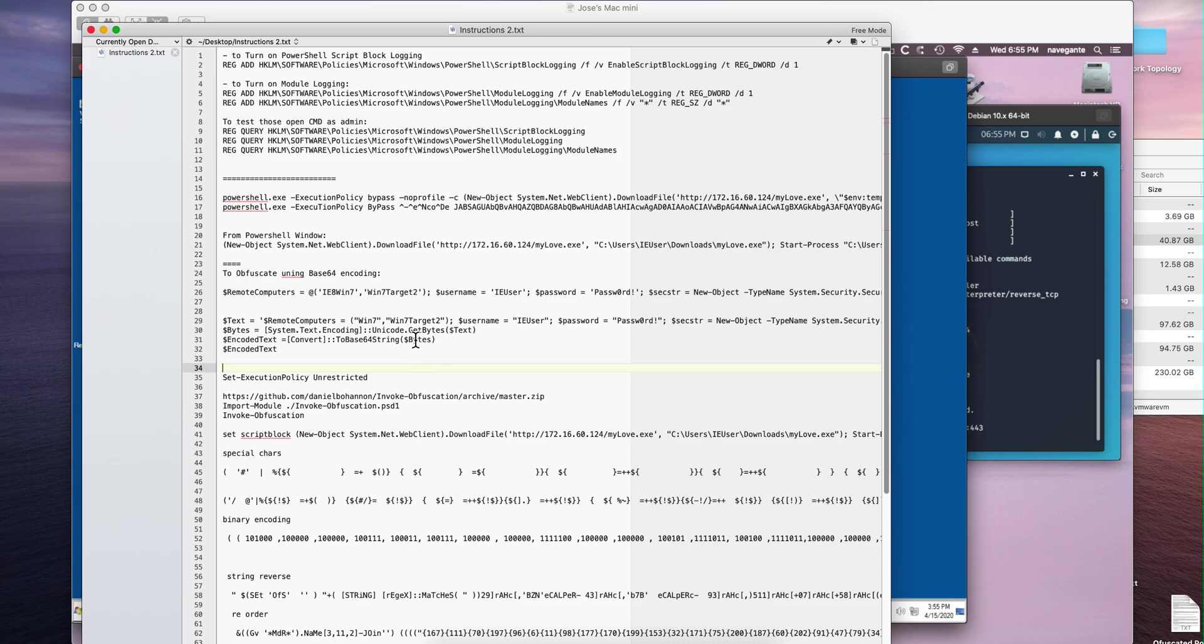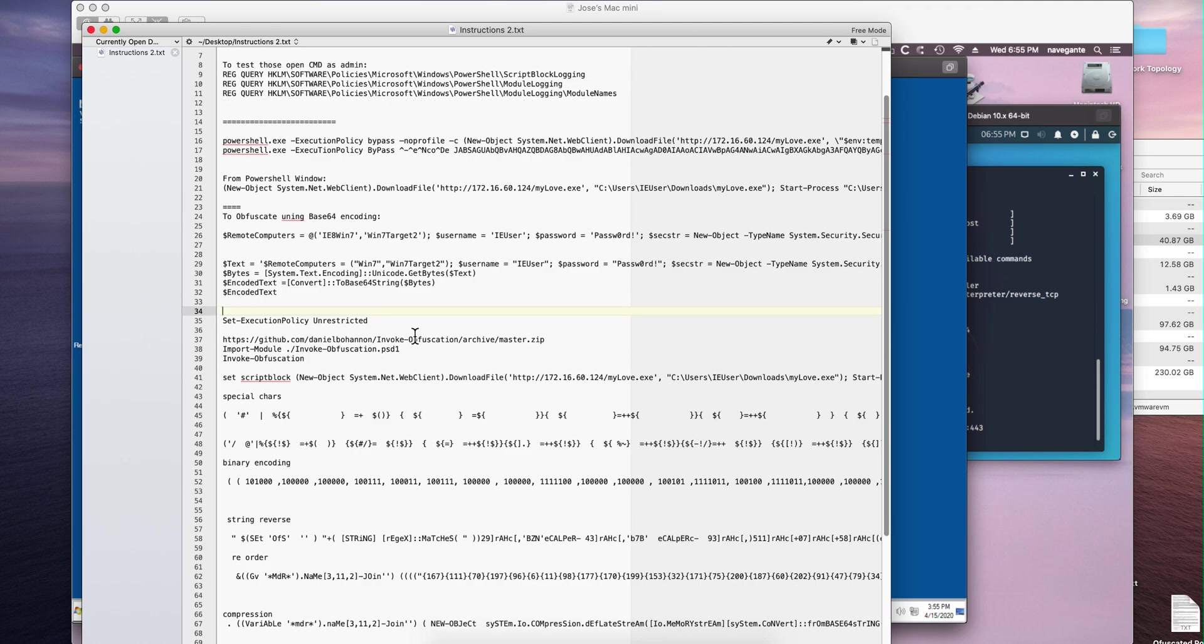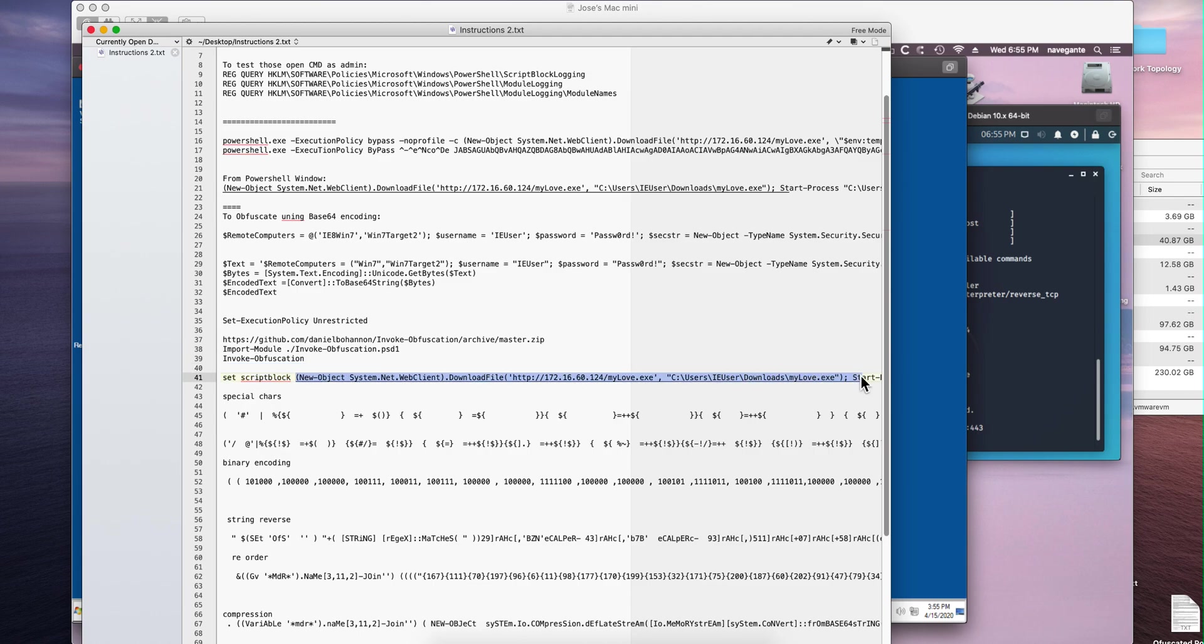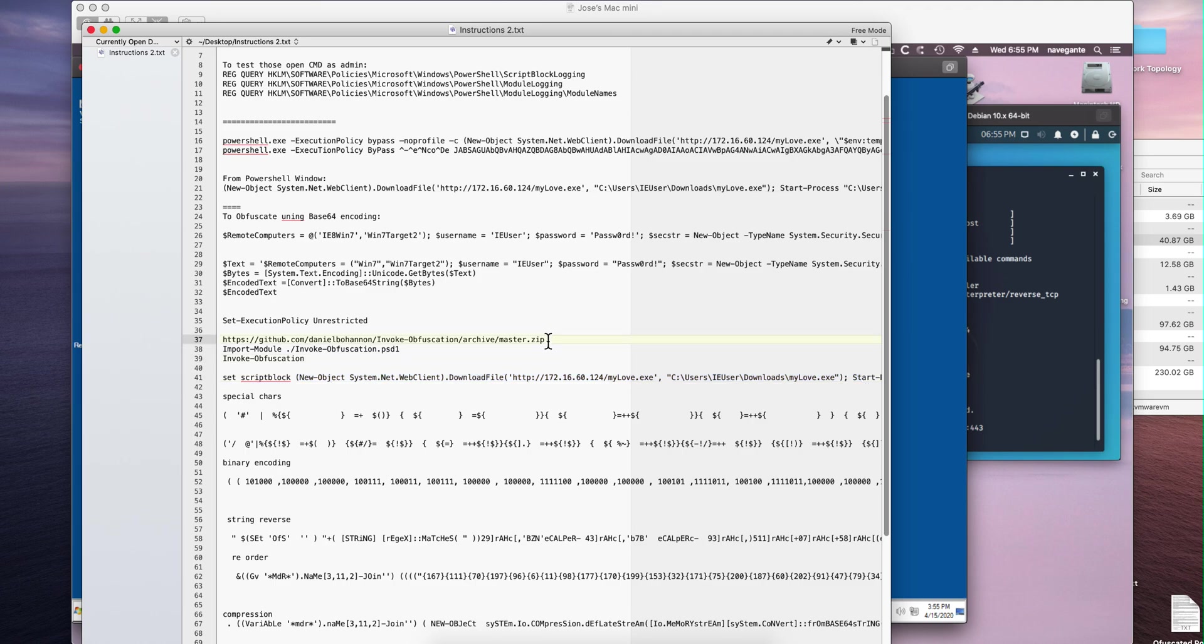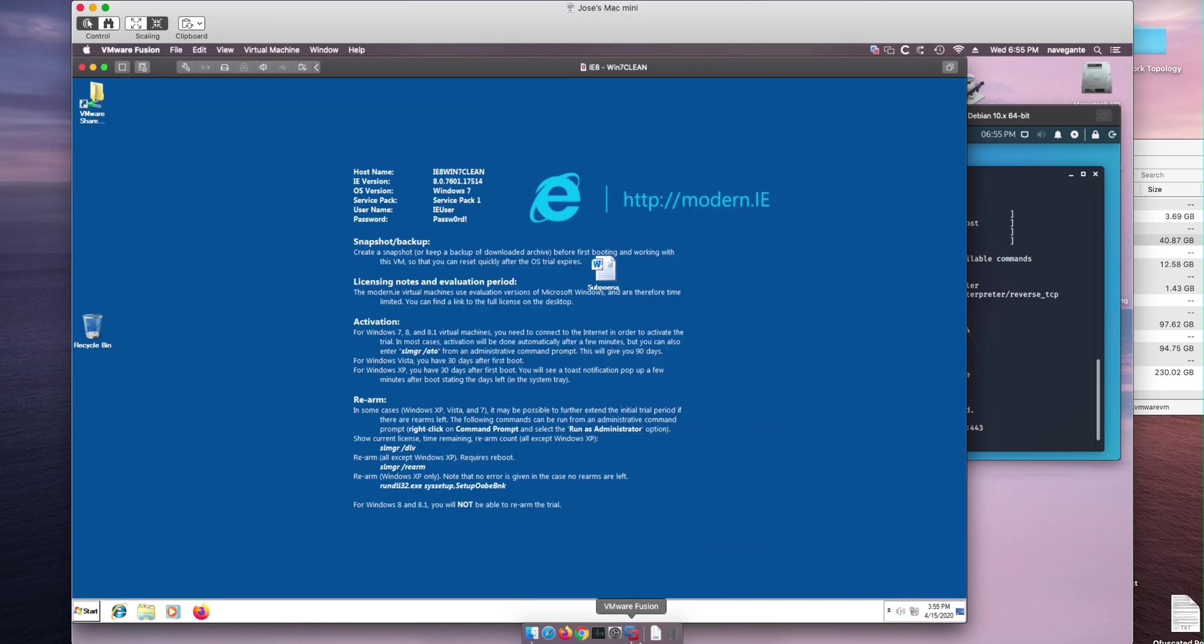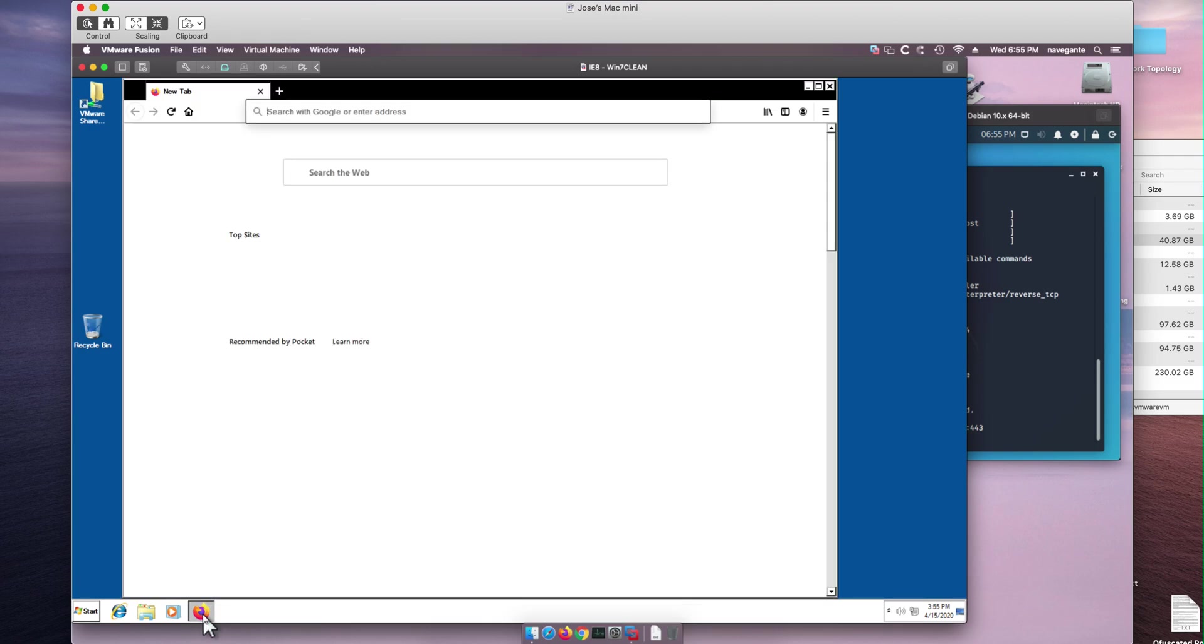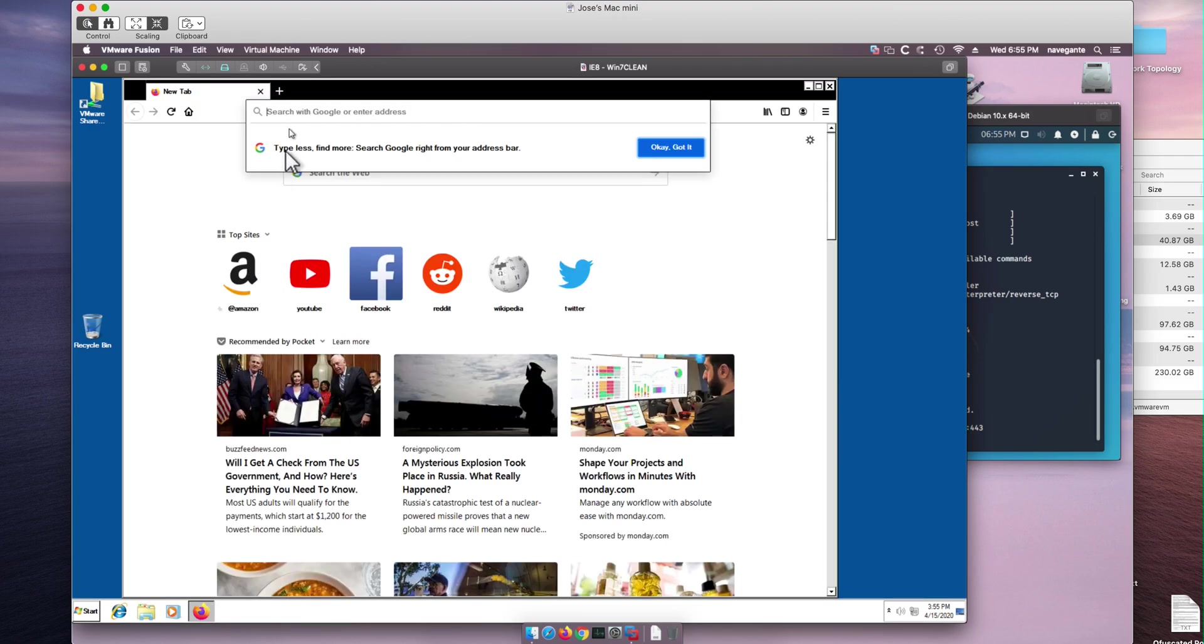So the command that we're going to be working with is actually this one, and this is the same that we've been using to initiate the attack to download the mylove.exe, start it as a process and all that. But we're going to encode that Base64, and the first thing that we need to do is actually download an encoded library. I'm going to show you all the steps so you can follow this and understand this better and see how the bad guys do these things.